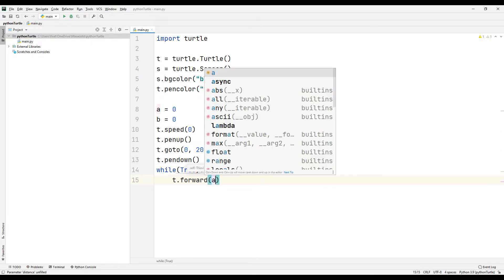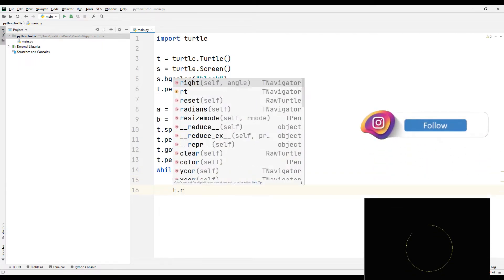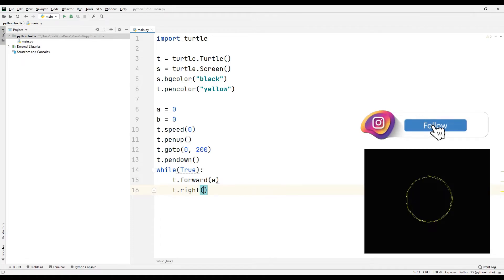It will not move because the variable A is zero yet. We will increase the variable shortly. Let's move the pen to the right using the right function.